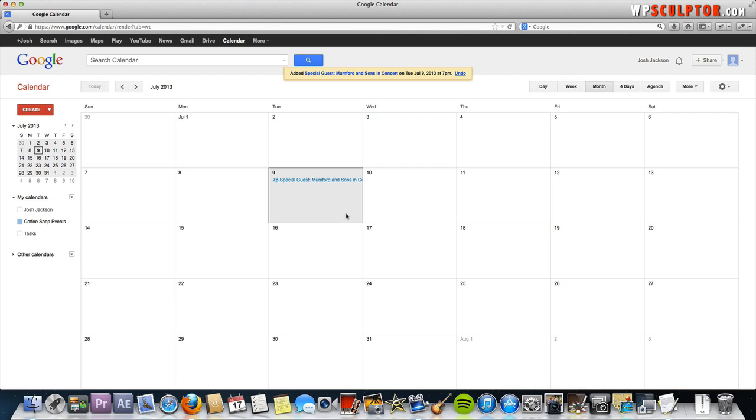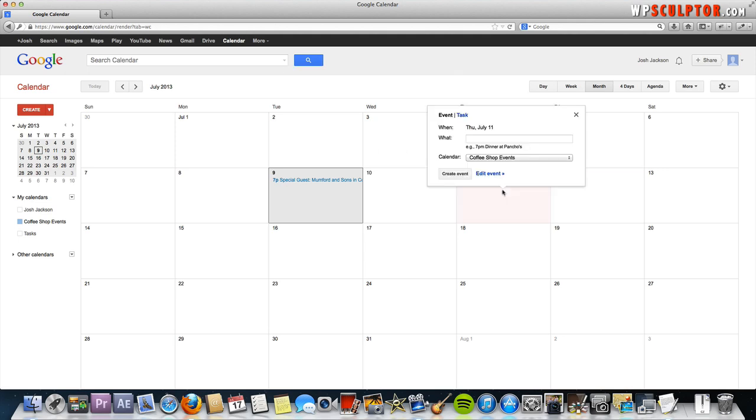The next thing I want to do is just show you how to do an event that recurs, let's just say weekly so it'll however many weeks you want it to recur. This would be something you would want to use for something like karaoke night that's every Thursday which is what we're going to do. Go ahead and click on Thursday the 11th since we'll start it then and we'll just say karaoke night.